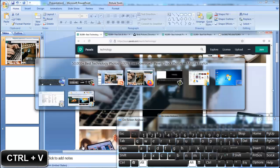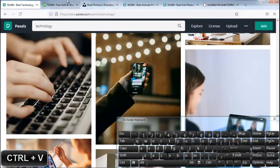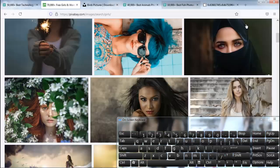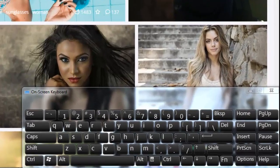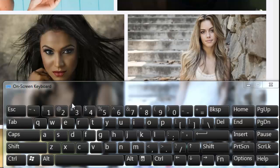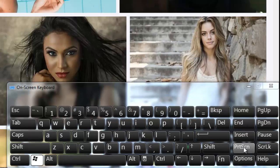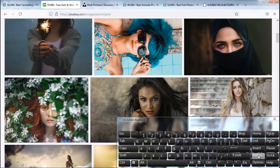Let's move on to the second method. I move on to the second tab in this browser. Press the Windows key on your keyboard, keep pressing the Windows key, then press the Print Screen key on your keyboard.